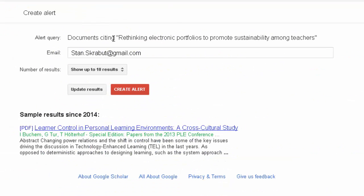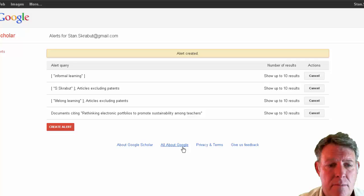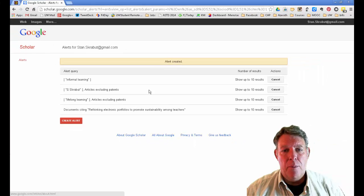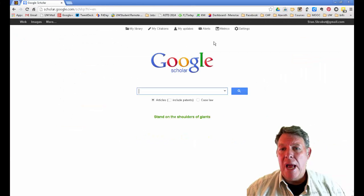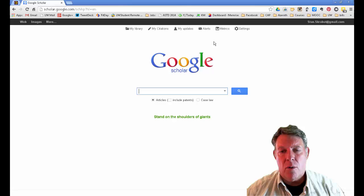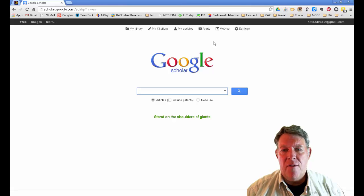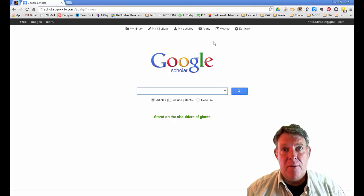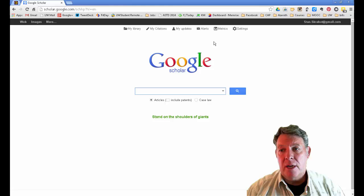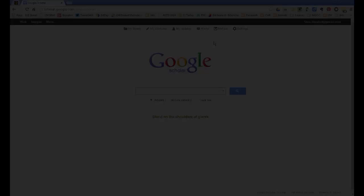So documents citing that particular article get emailed to me. Anytime someone cites that particular article and it shows up, I will be alerted. Those are different ways you can create an alert and be notified when something related to your research comes about. And I think that's all we have.